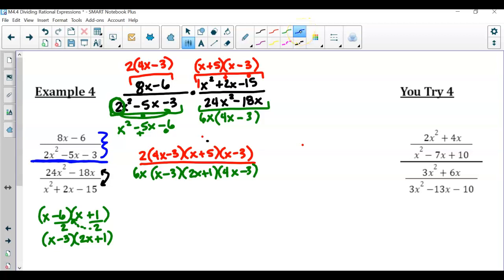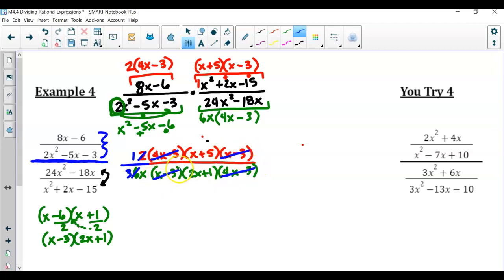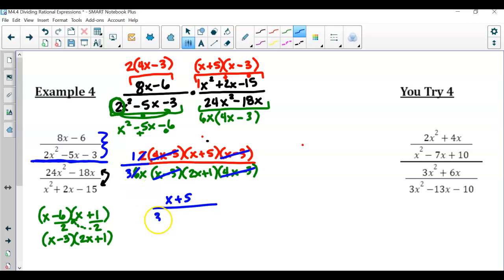So now I'm going to go ahead and start simplifying. I notice 2 over 6 — that's 1 over 3, so the 3 is still in the denominator. Then I've got 4x minus 3 and x minus 3, which cancel. So in the numerator, all we're left with is 1 times x plus 5, so that's just x plus 5. In the denominator, 3 times x times 2x plus 1, so 3x times 2x plus 1.